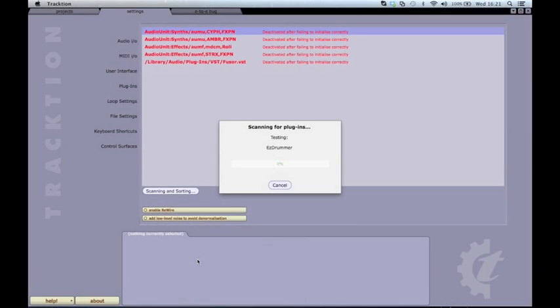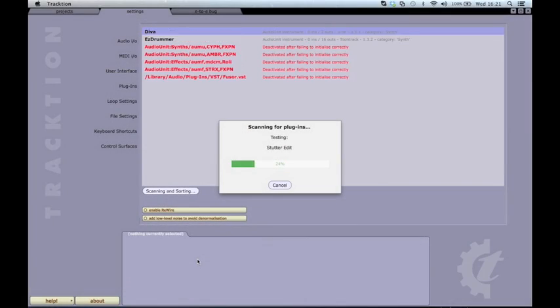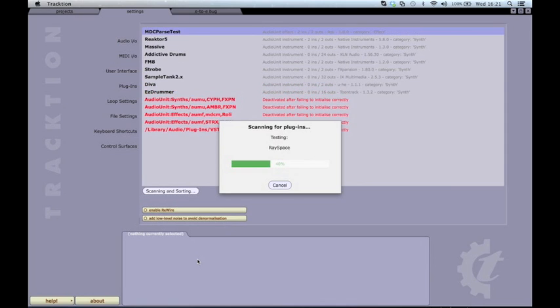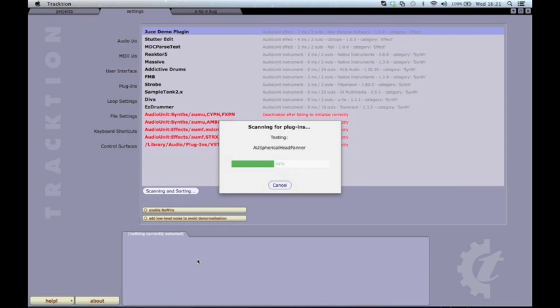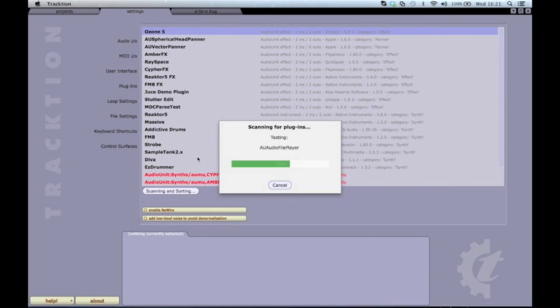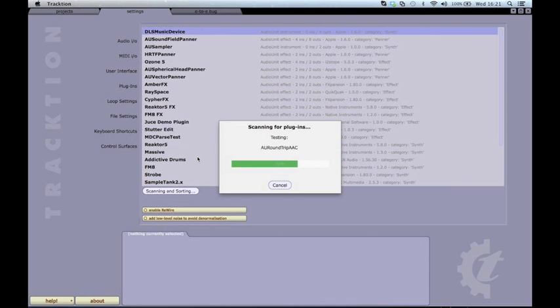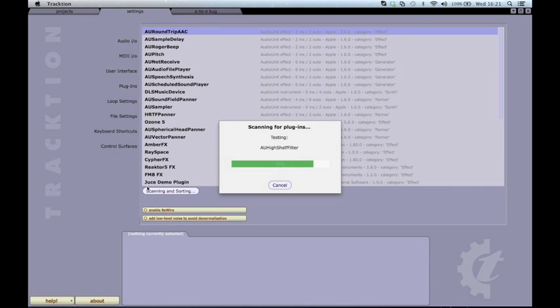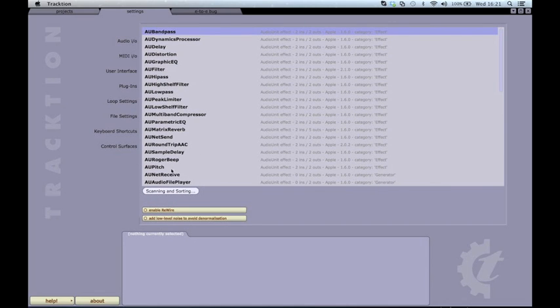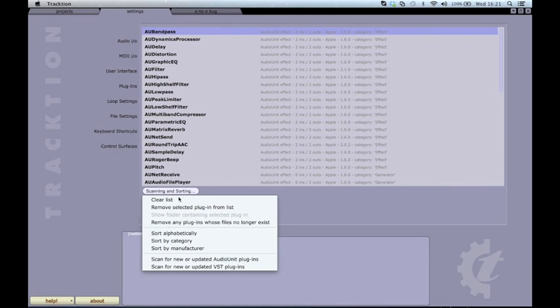We tried to make the plugin scan as quick as possible, so if you do a fresh scan this should be relatively quick, depending on how many plugins you have installed. Any subsequent scans will only scan new or changed plugins, so can be instant if nothing has changed.